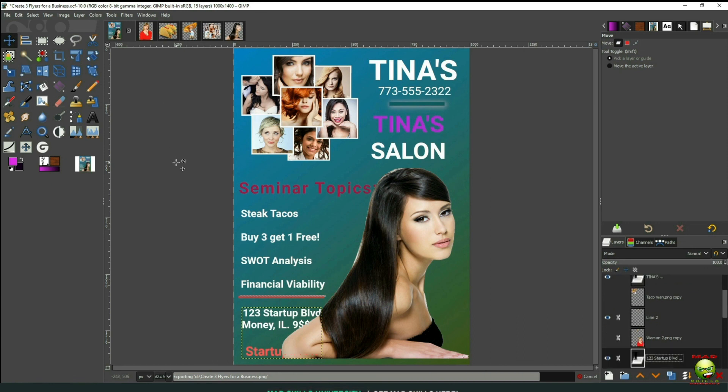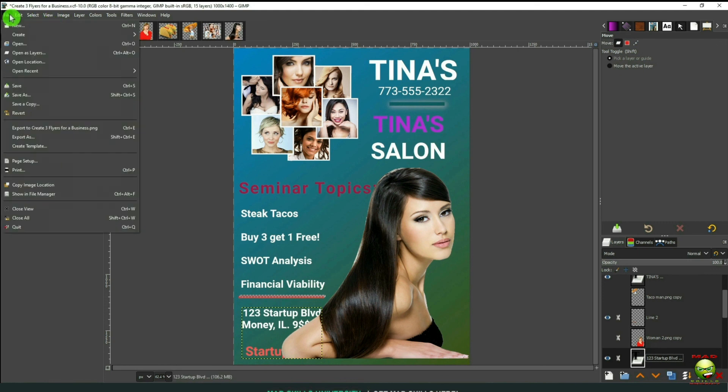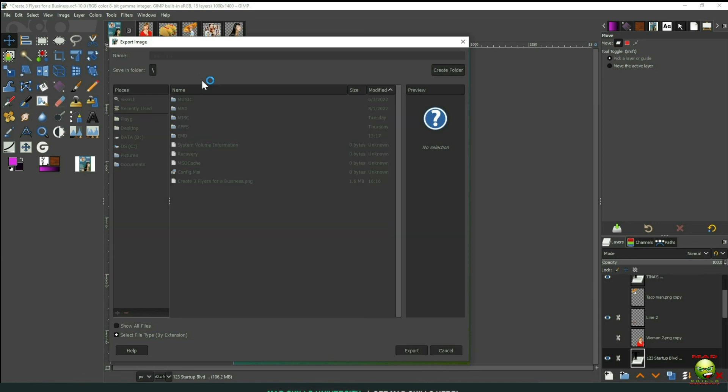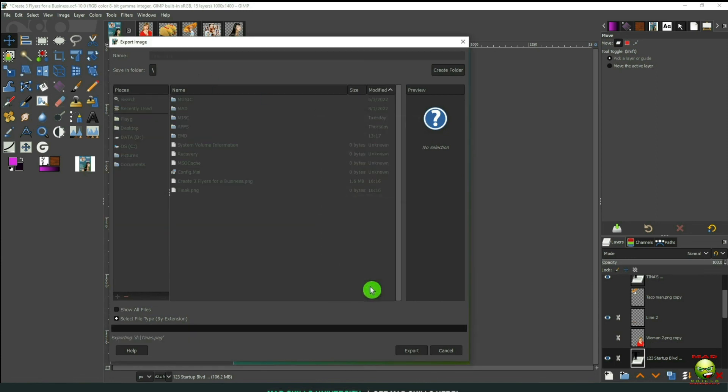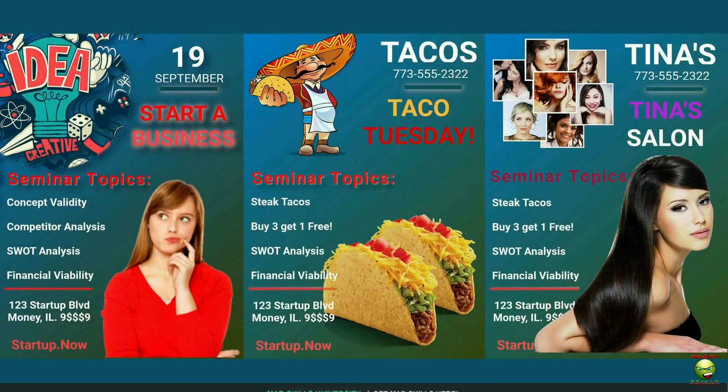That's pretty much it. It's pretty simple to do. Anybody can do it. Make sure to save your project. Export this as a PNG or JPEG file. And make sure the resolution's high. This way you can make it into a poster or a flyer or anything you want to do. Thanks for watching and happy creating.